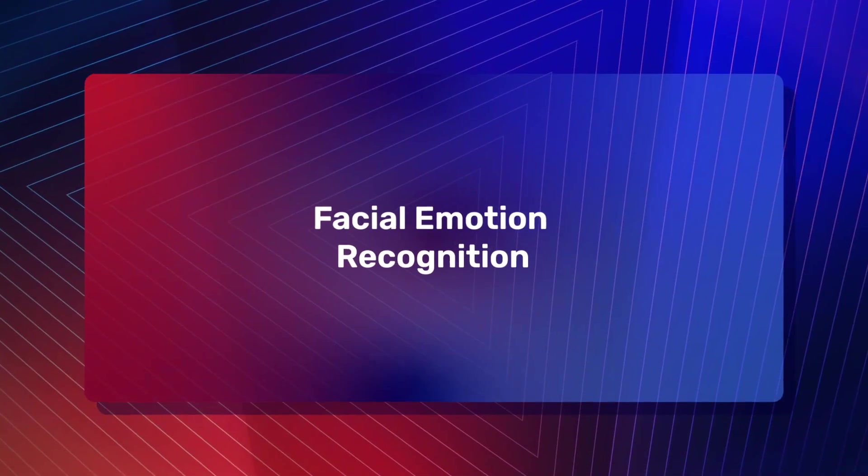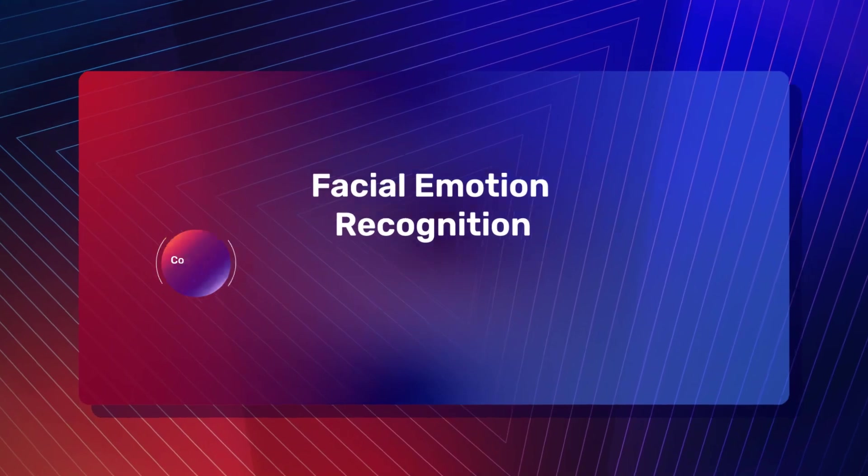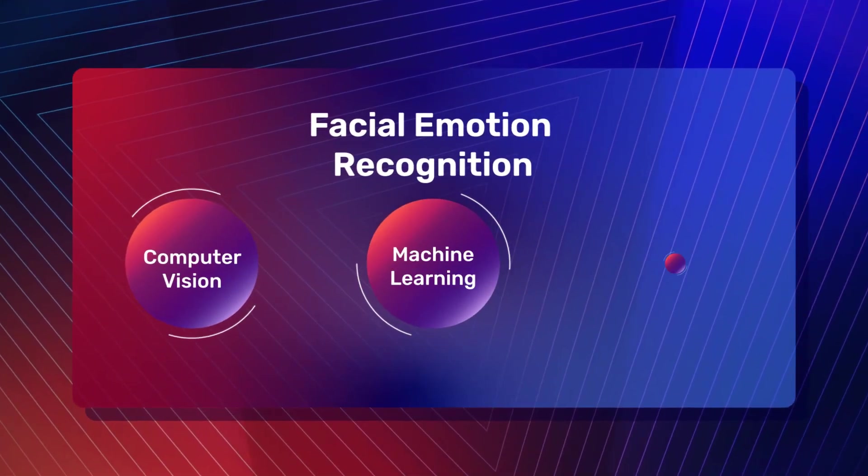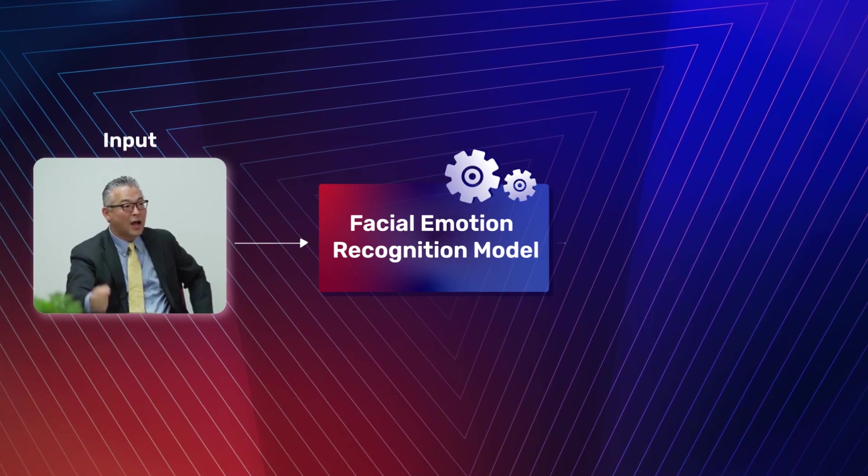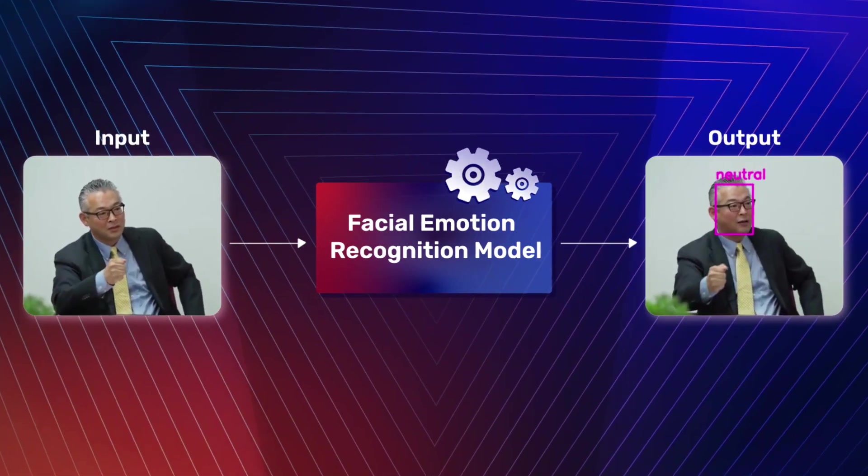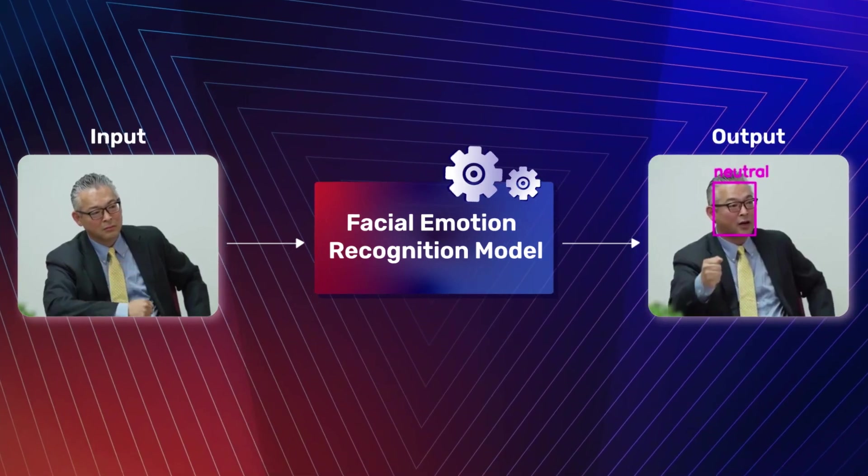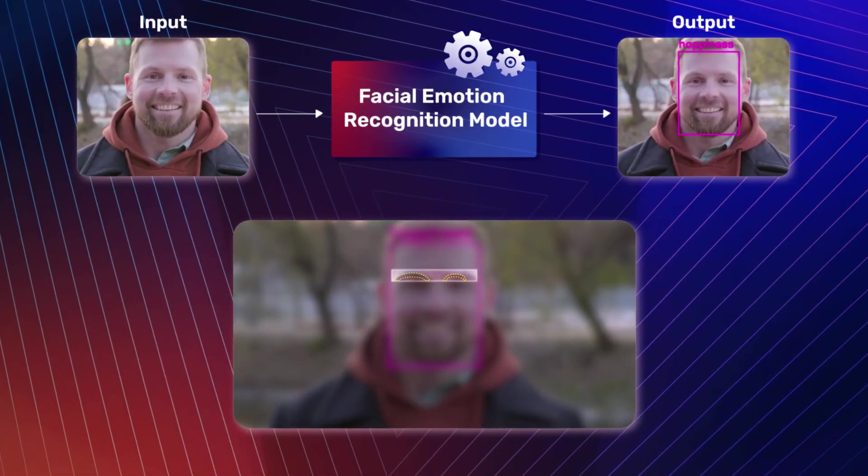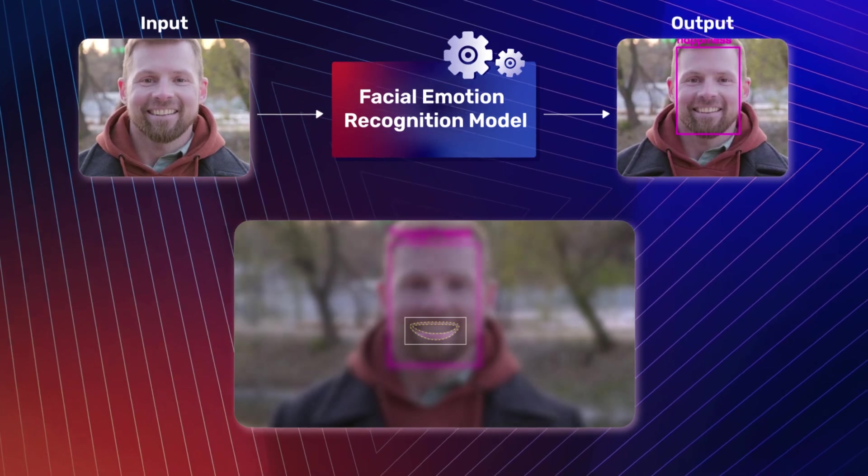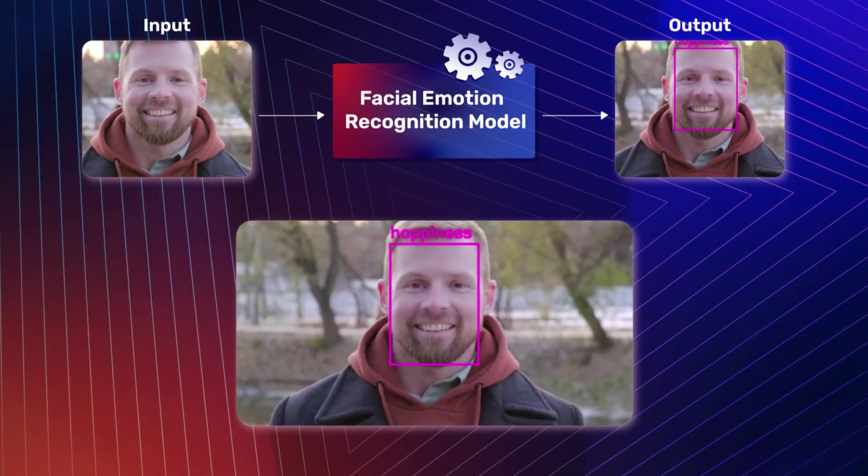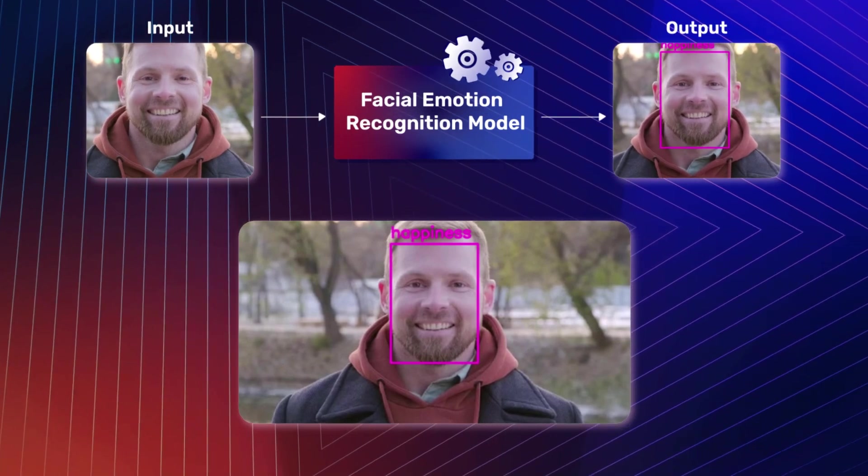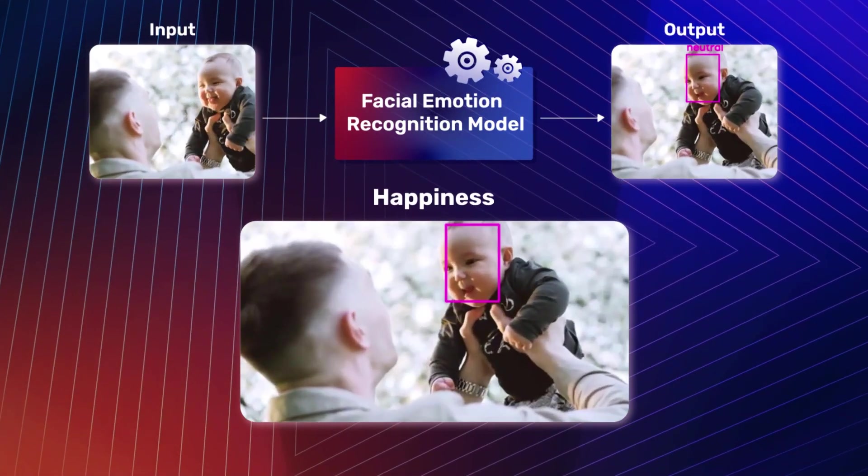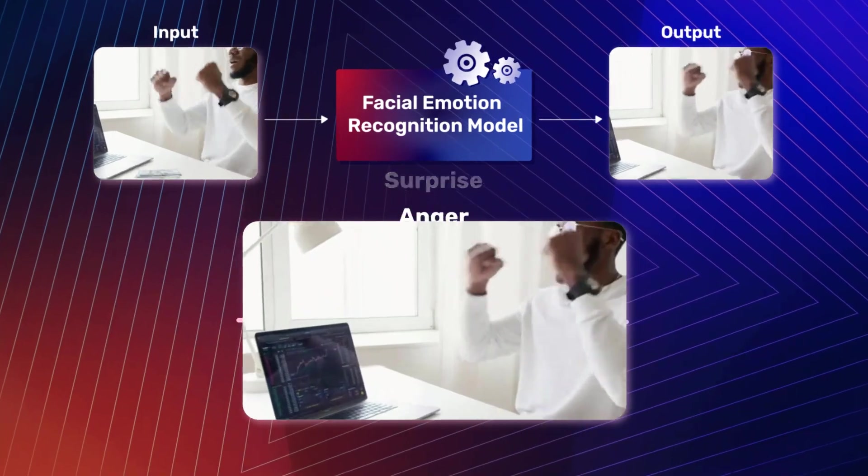Facial emotion recognition is a remarkable synergy of computer vision, machine learning, and psychology that enables machines to decipher the intricate language of human emotions as expressed through facial expressions. By analyzing key facial features such as eyebrow position, lip curvature, and eye openness, these algorithms can accurately identify and categorize a wide variety of emotions from happiness and sadness to surprise and anger.